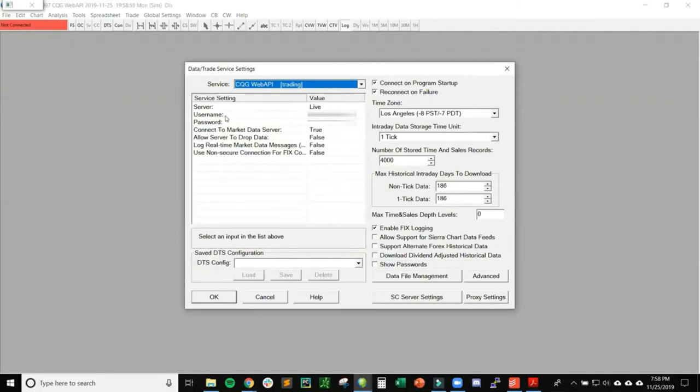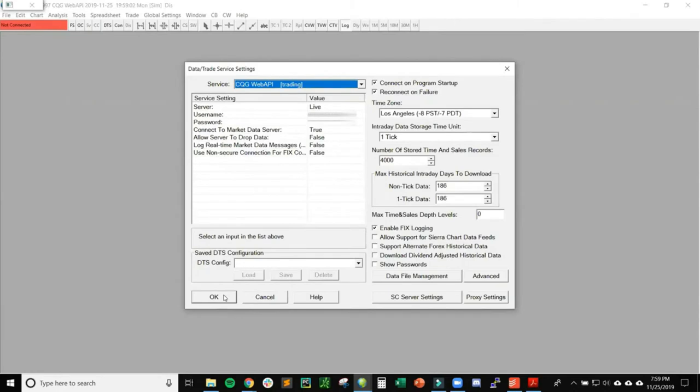The service you want to pick from the dropdown is CQG Web API. In the service settings for the values, you'll have a username and password. We have to put the username and password that AMP sent us in the live setup trading credentials email. We don't have to change anything else. Then we click OK and click the Connect button up here, which is Connect to Data Feed. Make sure this turns green for us.